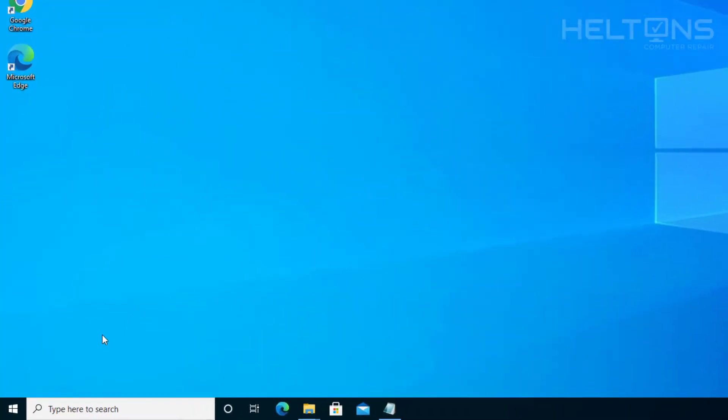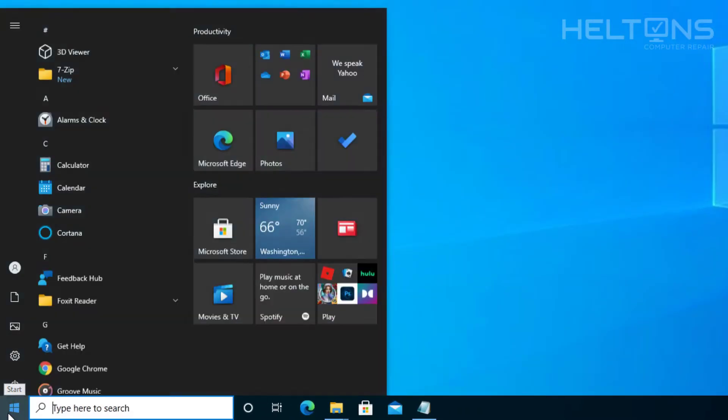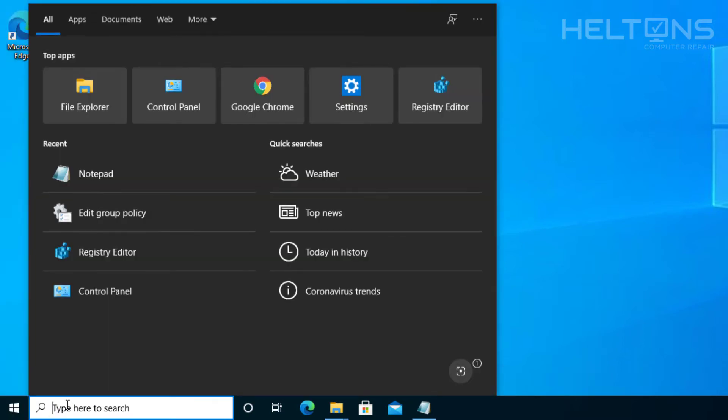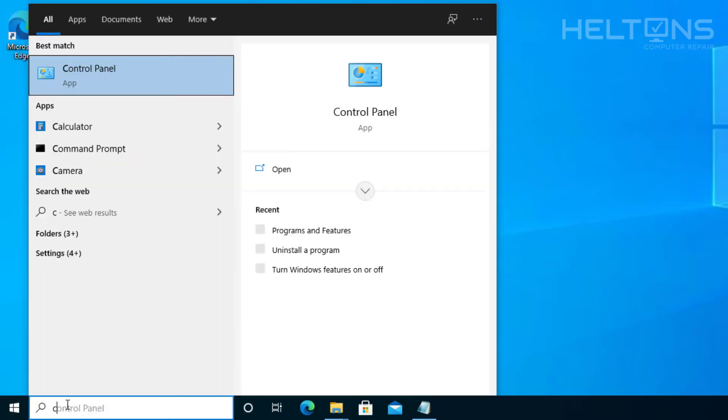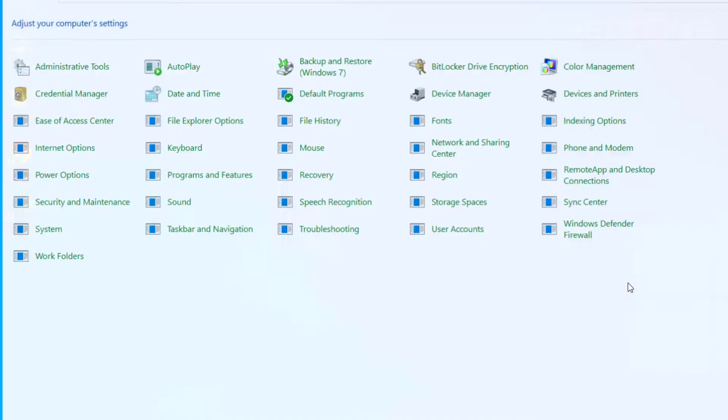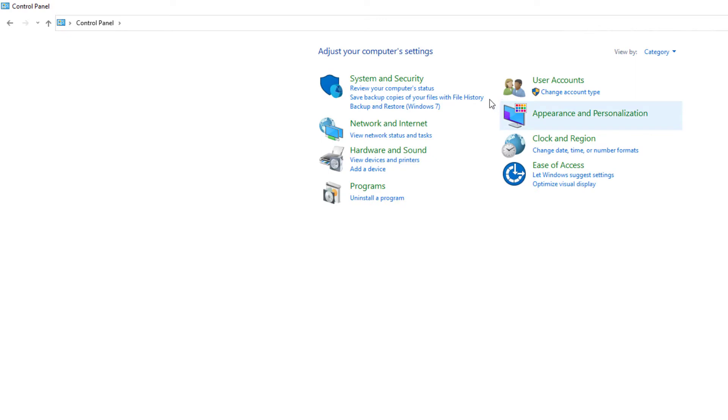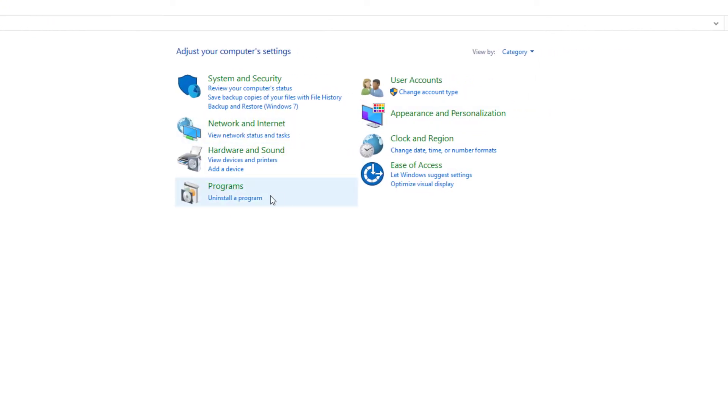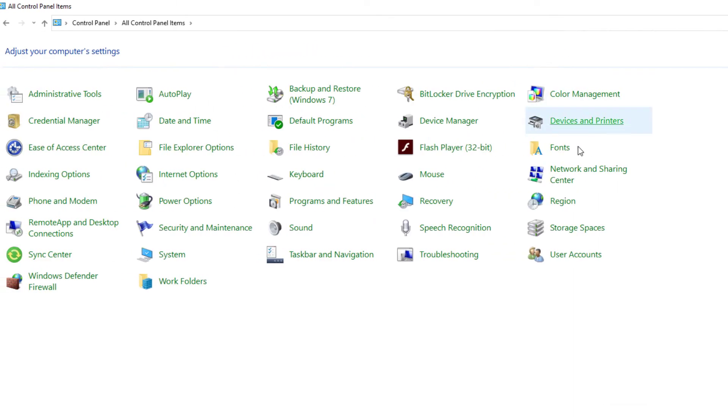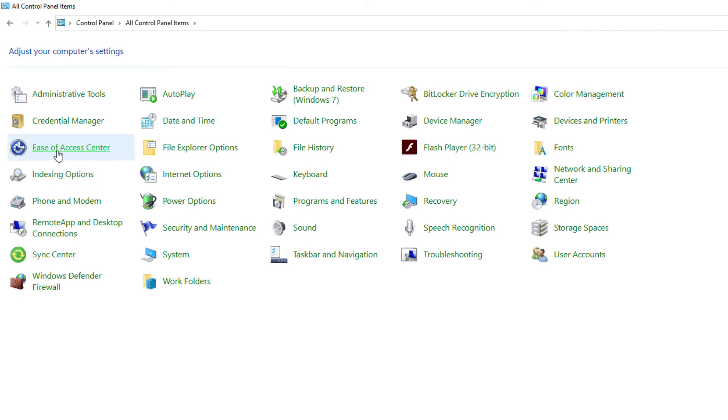So first thing you do is go ahead and go to search and there's a search bar and what you're going to do is type in control panel. I'm just going to type in control and this already came up. Go ahead and select it and your layout possibly looks like this by default to this category. What we're going to do is go ahead and change this category on the right and select large icons to make this easier. And what you're going to look for is a file that says ease of access center. Go ahead and select it.